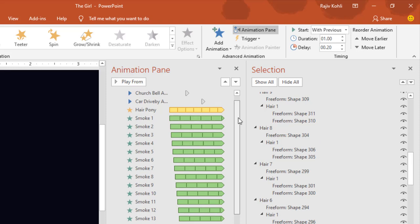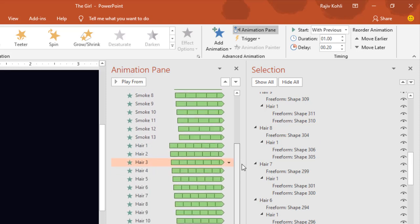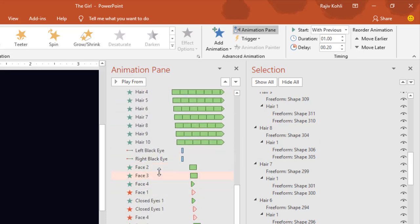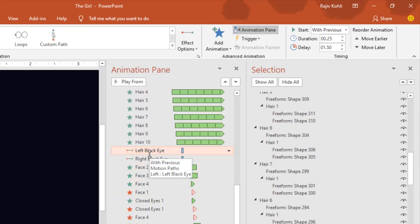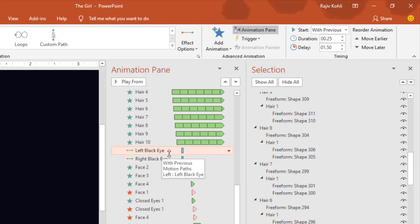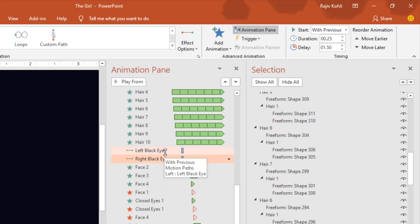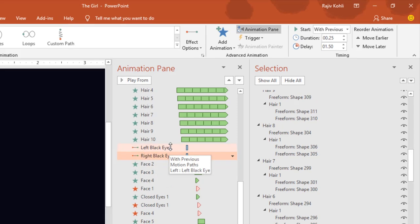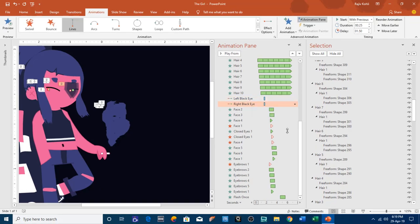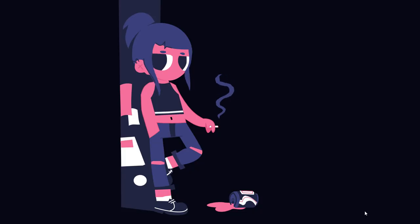For the face, I have applied a motion path for the eyes. For the left black eye and the right black eye I used a left motion path. In the slideshow you can see these eyes turning.